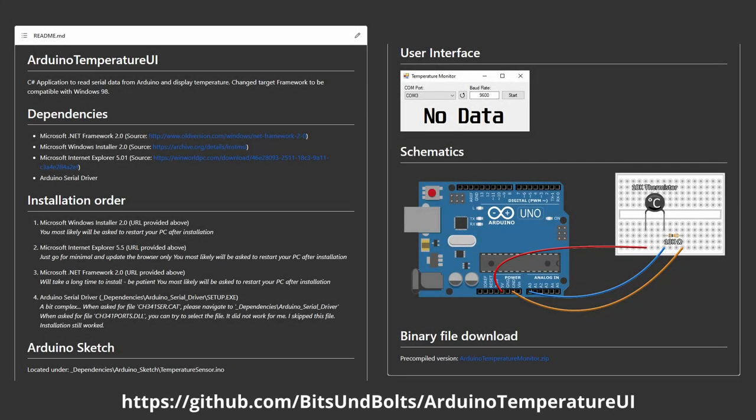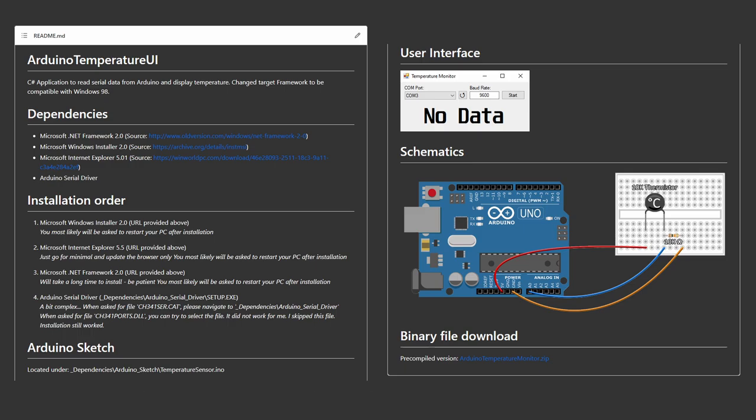The code for this application is available on my GitHub page and linked in the video description. There is also a pre-compiled version available in case you do not want or are not able to compile the application yourself. Now if you would like your K6-2 CPU to read its own temperature, you have to connect the Arduino to your retro PC.